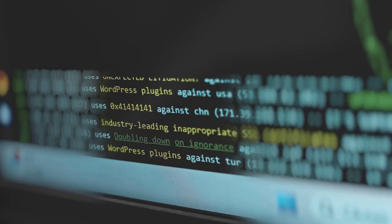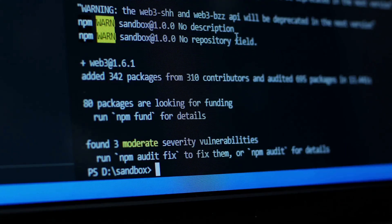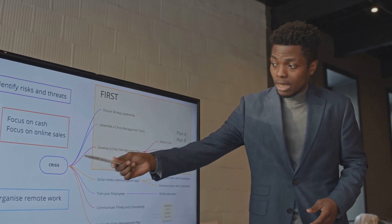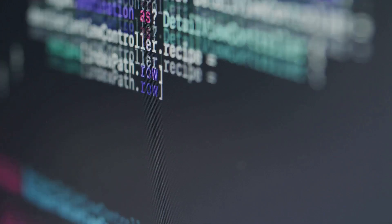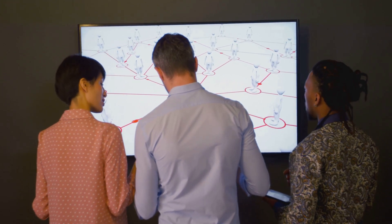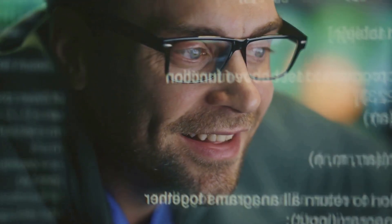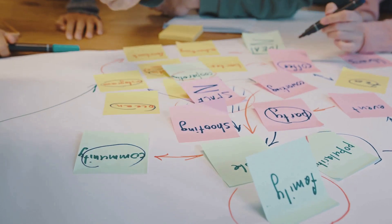Finally, let's talk about data flow testing — a technique that focuses on how data moves through your code. Think of it like being a detective following a trail of clues: we want to see where data originates, how it's modified, and where it's ultimately used. We look for variables used before they're initialized, variables declared but never used, or variables modified in unexpected ways. These errors can lead to subtle bugs that are hard to track down. Data flow testing helps you identify these issues early and ensures data flows smoothly and predictably through your application.